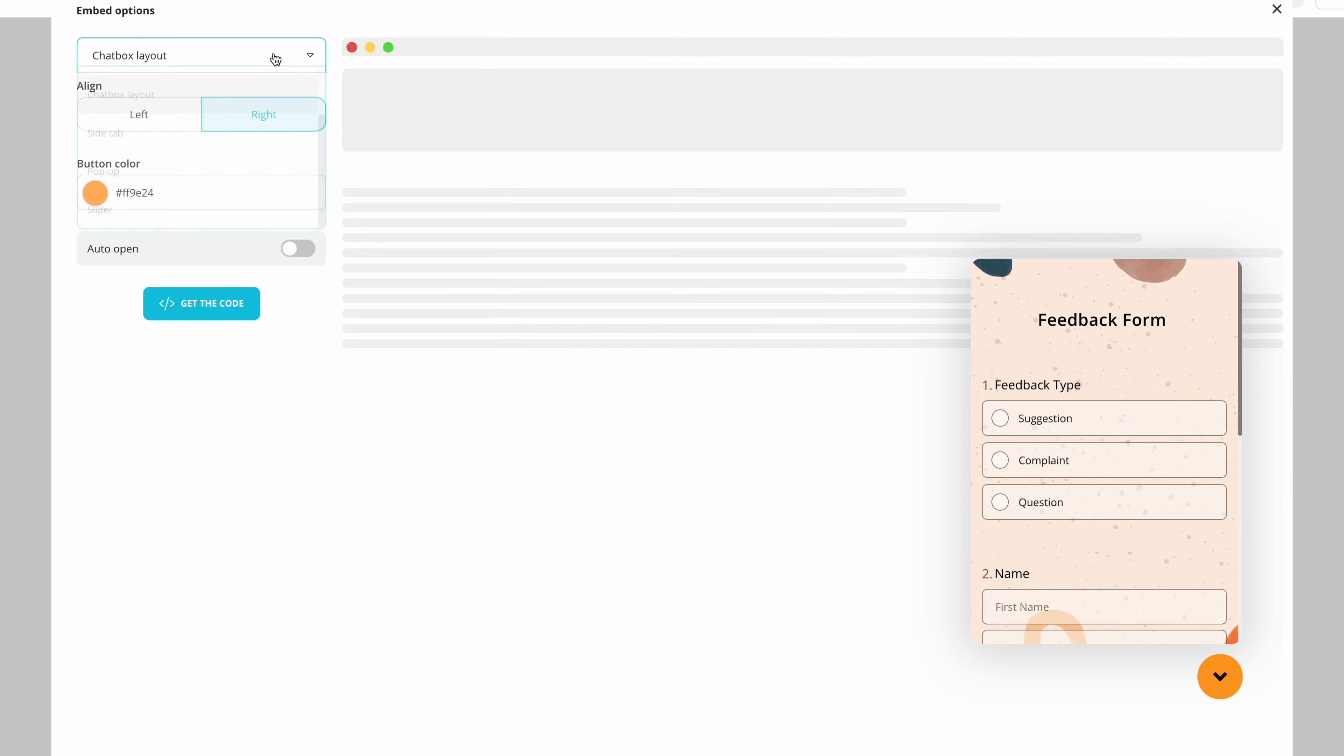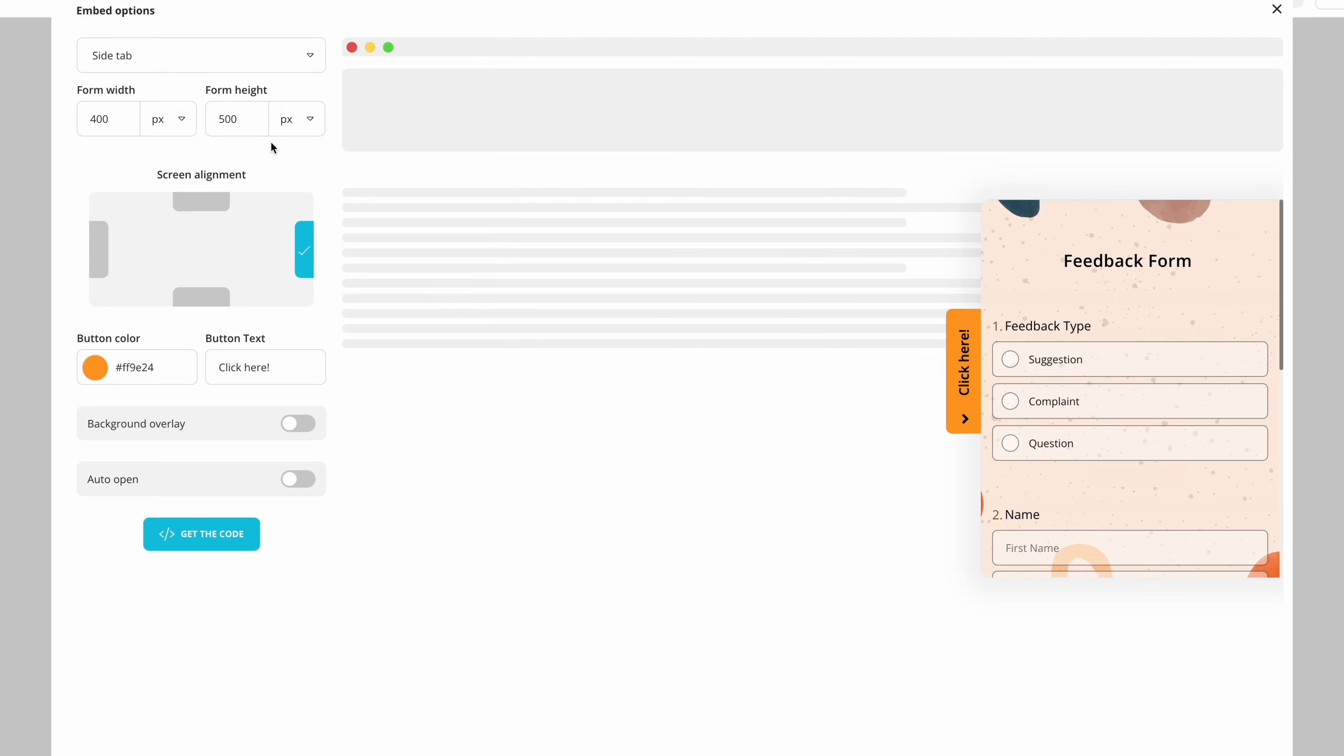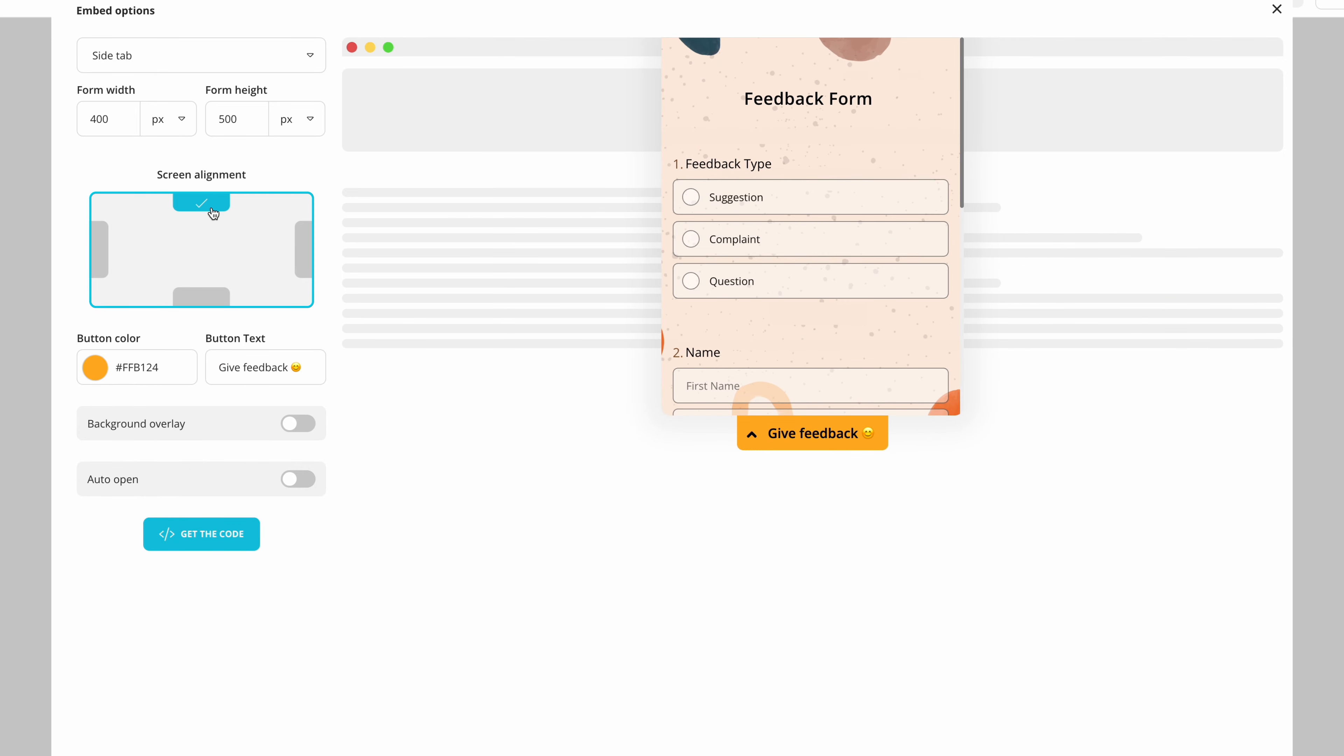Then you have the side tab option where the form will be hidden in a tab and opened when visitors click on it. You can easily change its color to that of your website, customize the display text and choose where you want to align the side tab.